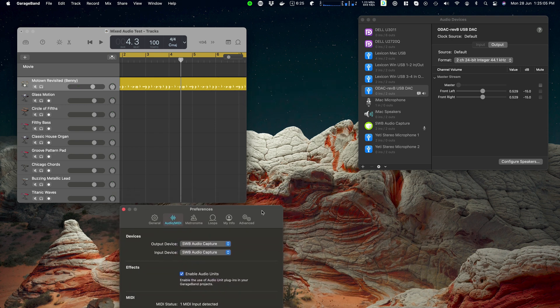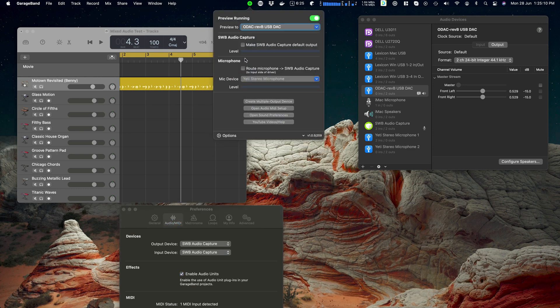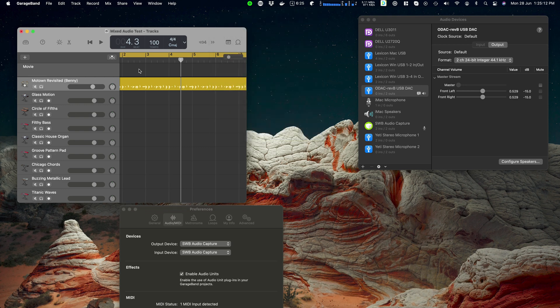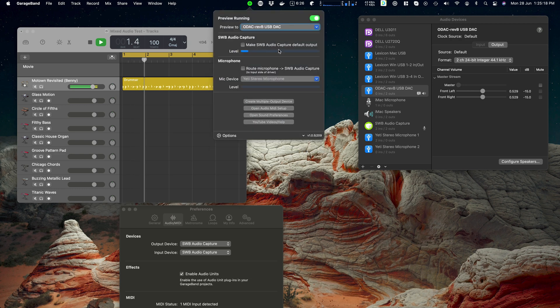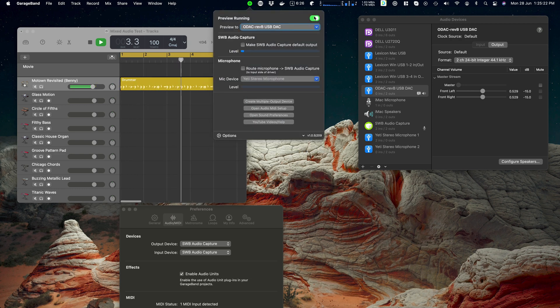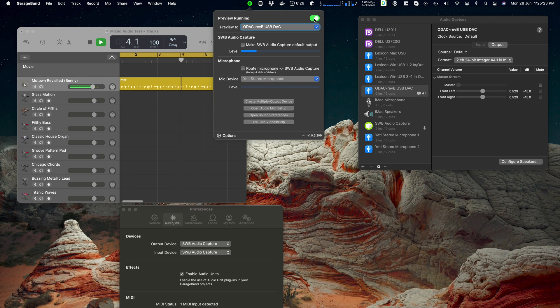So we've changed GarageBand to output directly to the device. Preview is still enabled. We haven't changed anything here. And I'll just play GarageBand. I will play GarageBand. There we go. Now we've got audio.